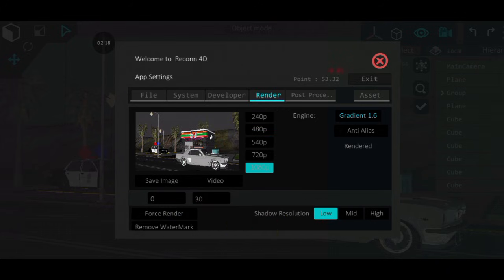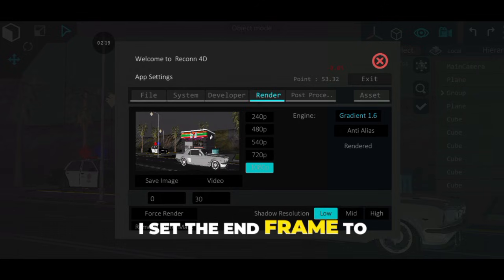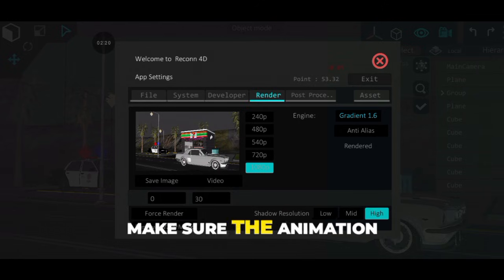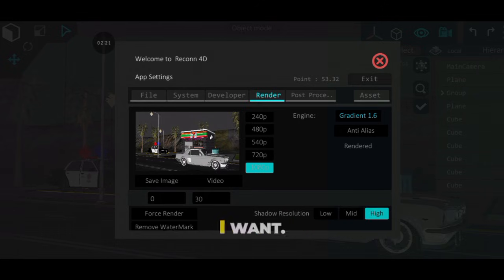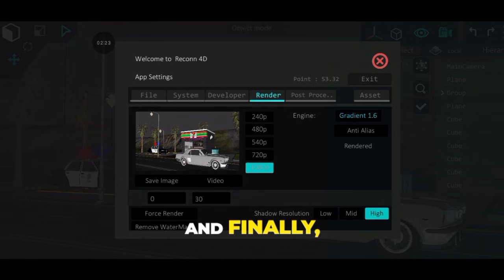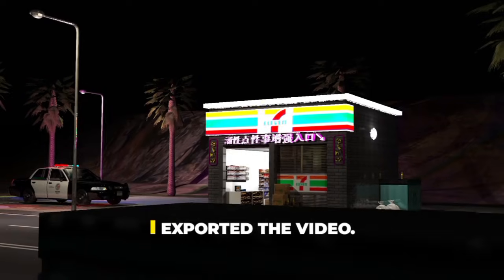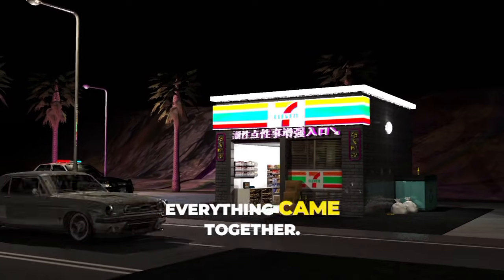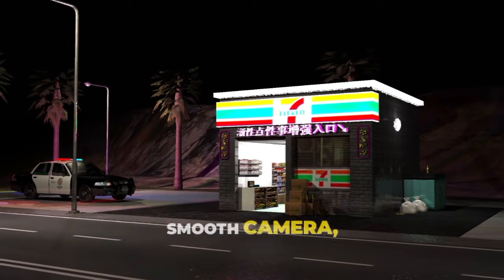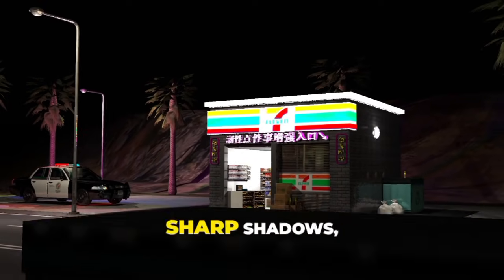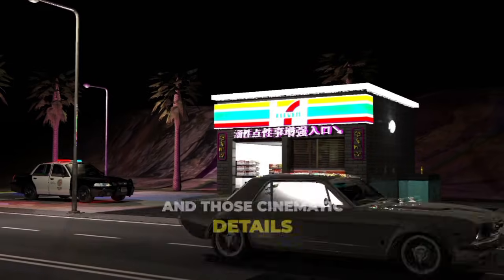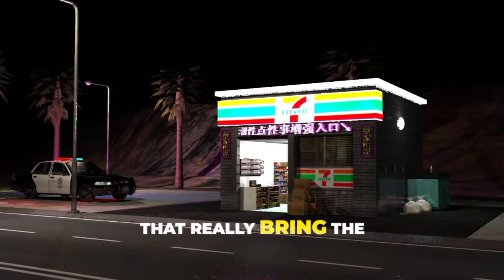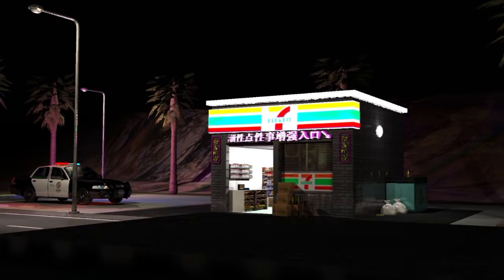Next, I set the end frame to make sure the animation finishes exactly where I want. And finally, I exported the video. Everything came together — smooth camera, clean animation, sharp shadows, and those cinematic details that really bring the scene to life.